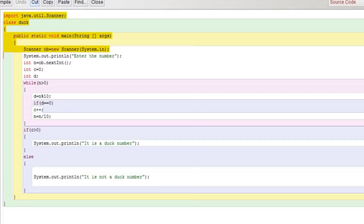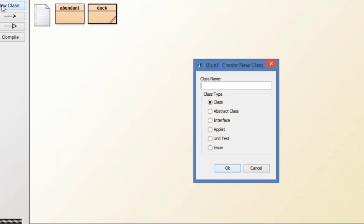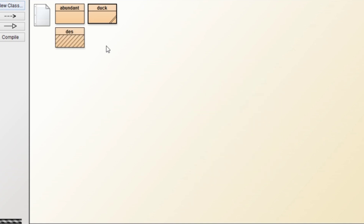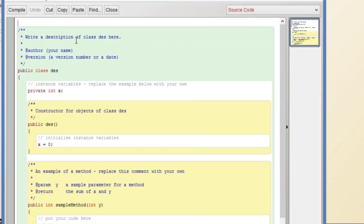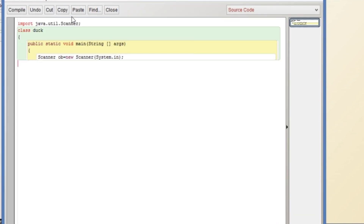Let's open BlueJ. We are going to copy a few lines — the first few lines will create a class with the name 'des'. Now we will paste the code we copied.